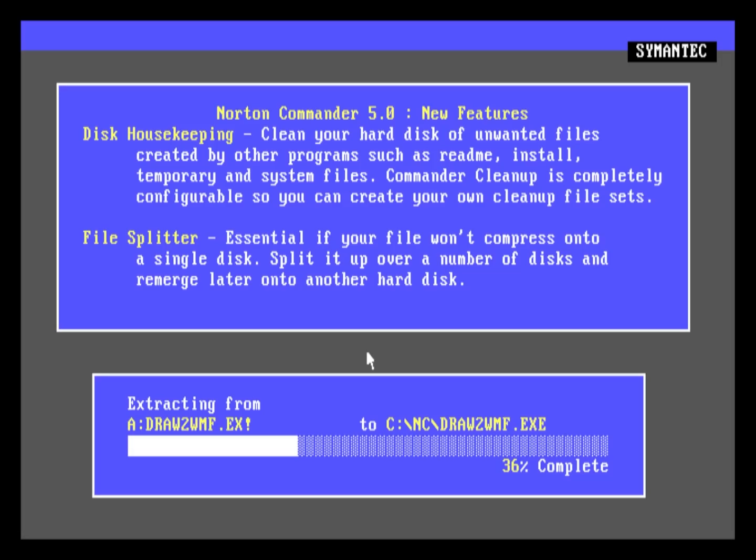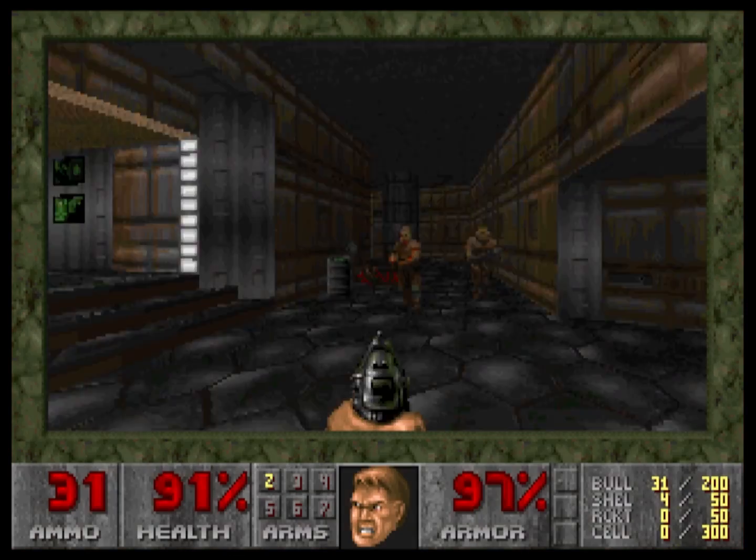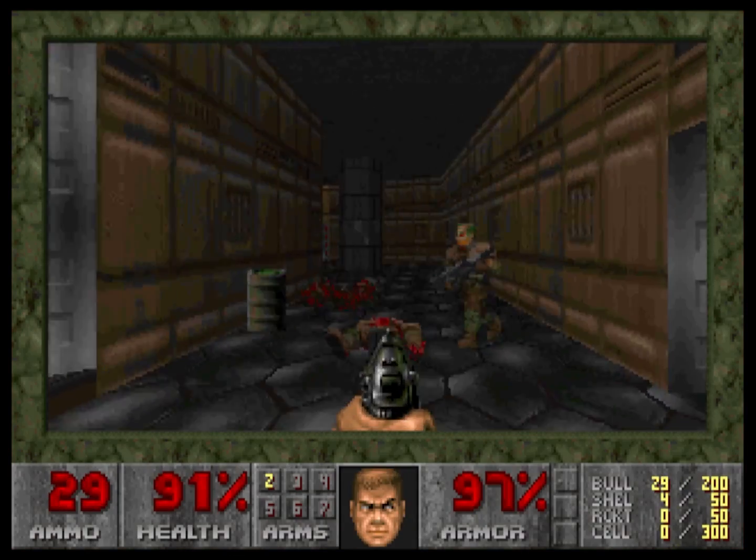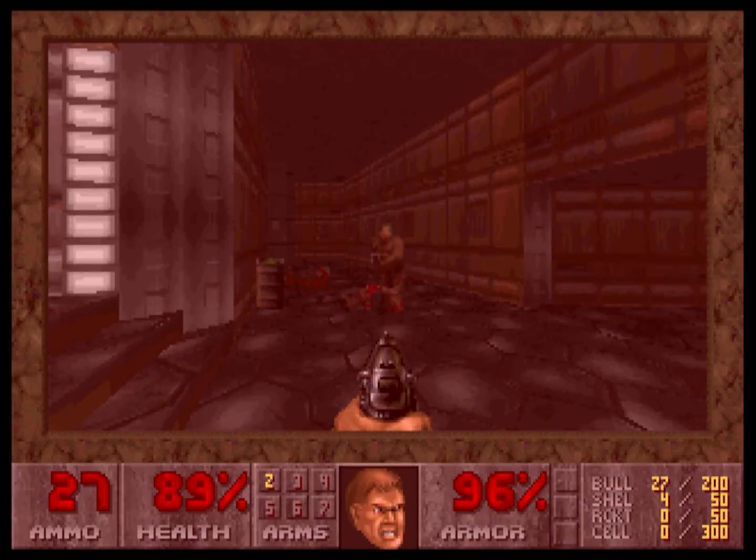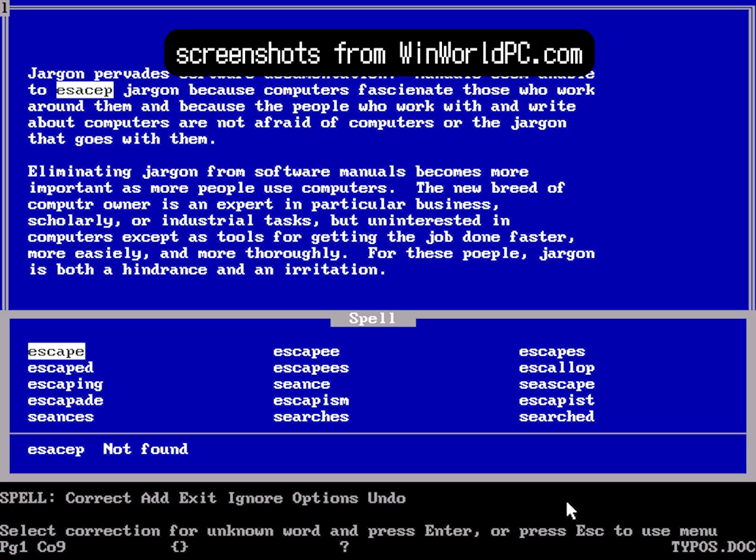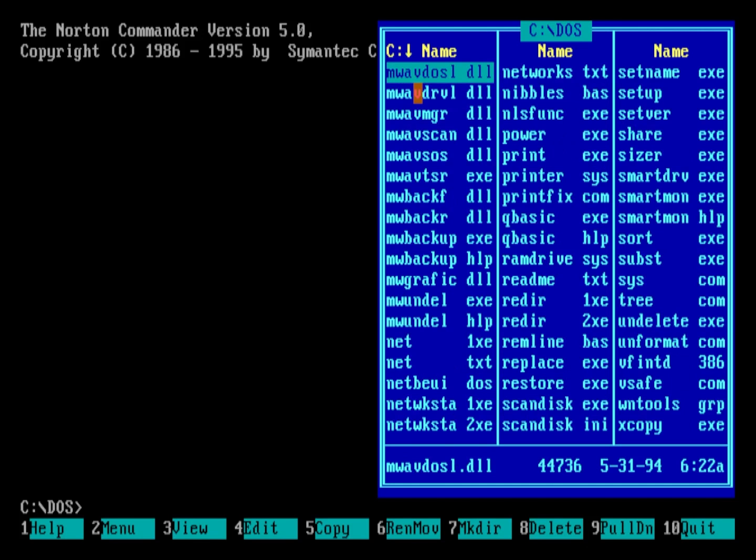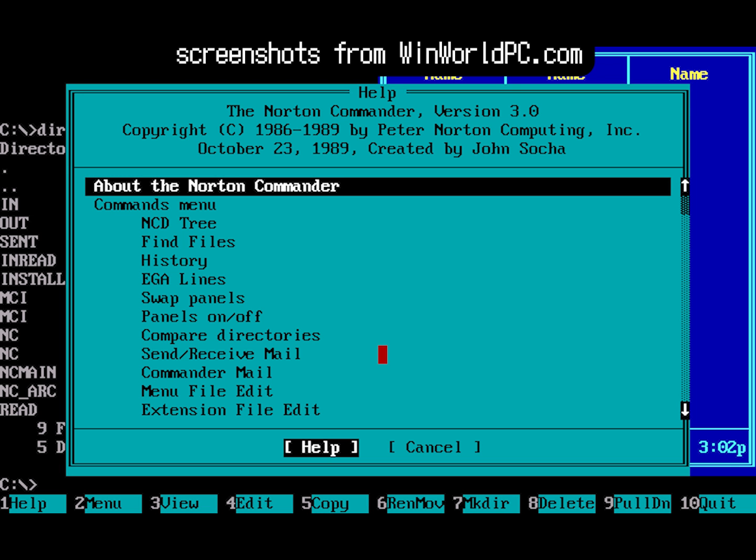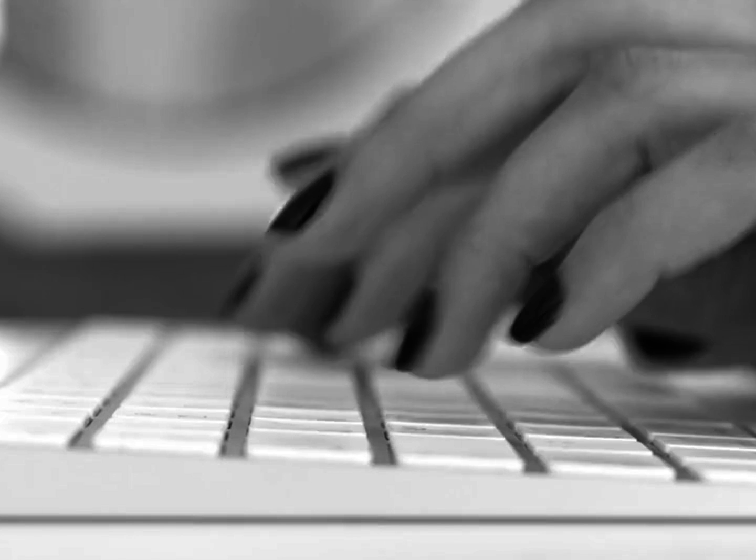There were countless pieces of software, not even mentioning games, released for MS-DOS, such as word processors, file managers, system utilities, you name it really.